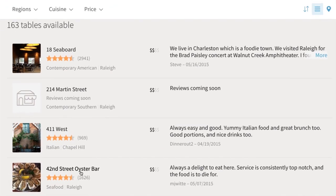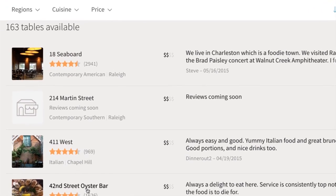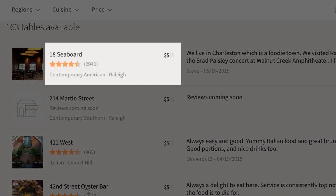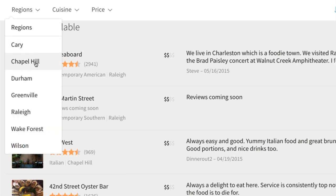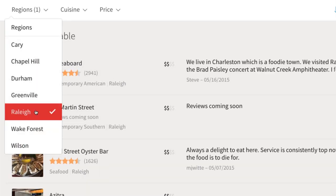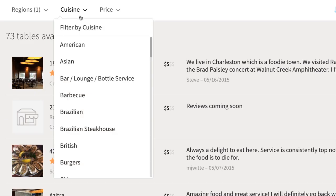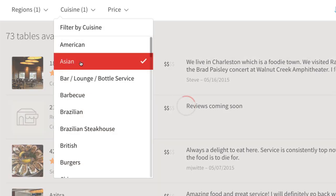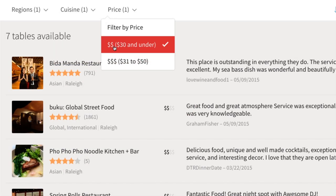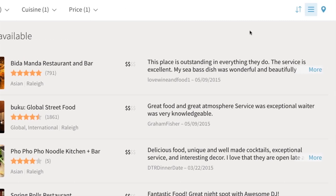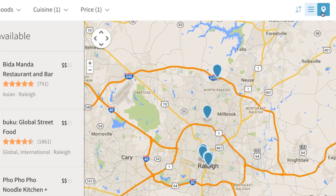Either way, these search results will give you a quick view of each restaurant's star rating, cuisine, and a general price range. You can also filter results by region, cuisine, and price range. Clicking the icon here allows you to see a map view of the restaurants listed.